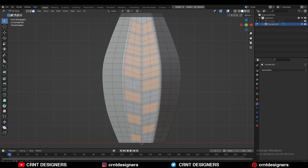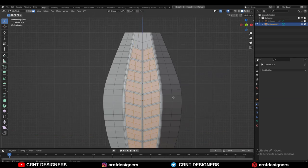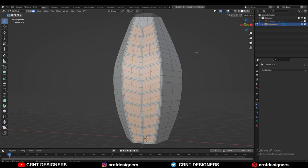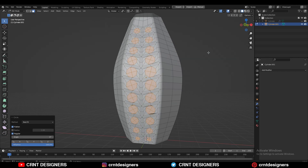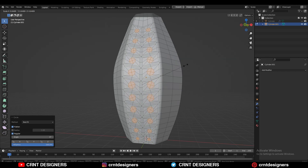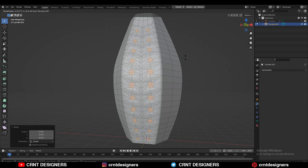Then select all these faces and use the Inset operation. Then use the Loop Tool and the Circle option. Then you can press Alt+S to scale them along their normals.